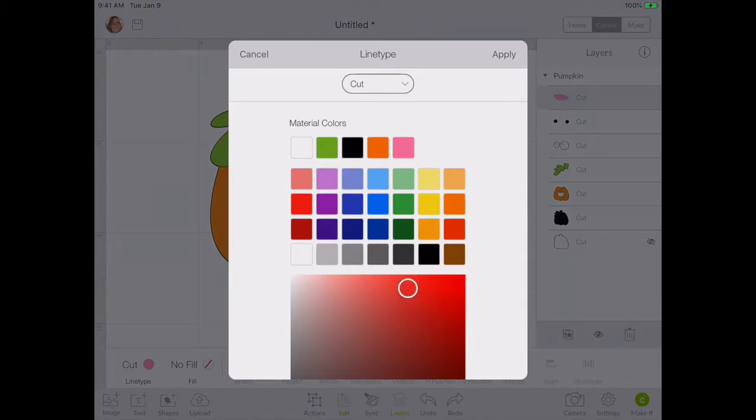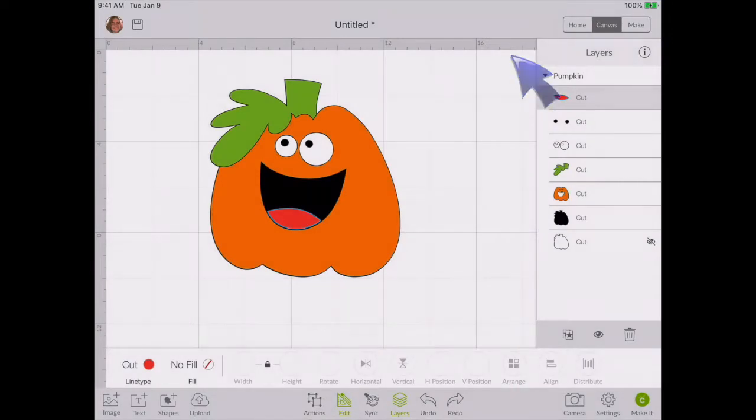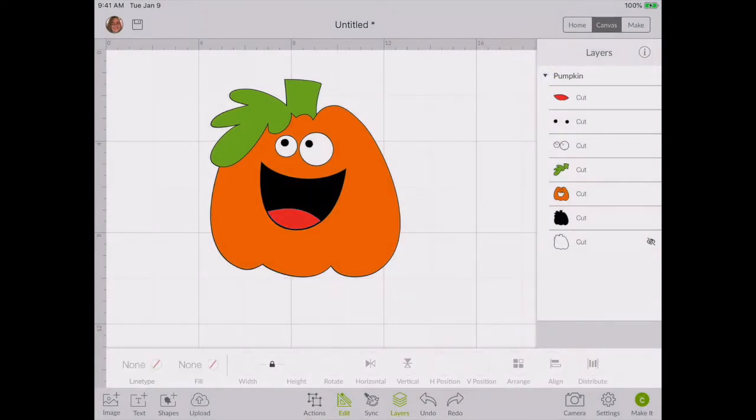If I tap that, a menu comes up and here's where I can change the color to a red color if I want it. Make sure you hit apply at the top here so it changes the color. Now changed my tongue from pink to red.